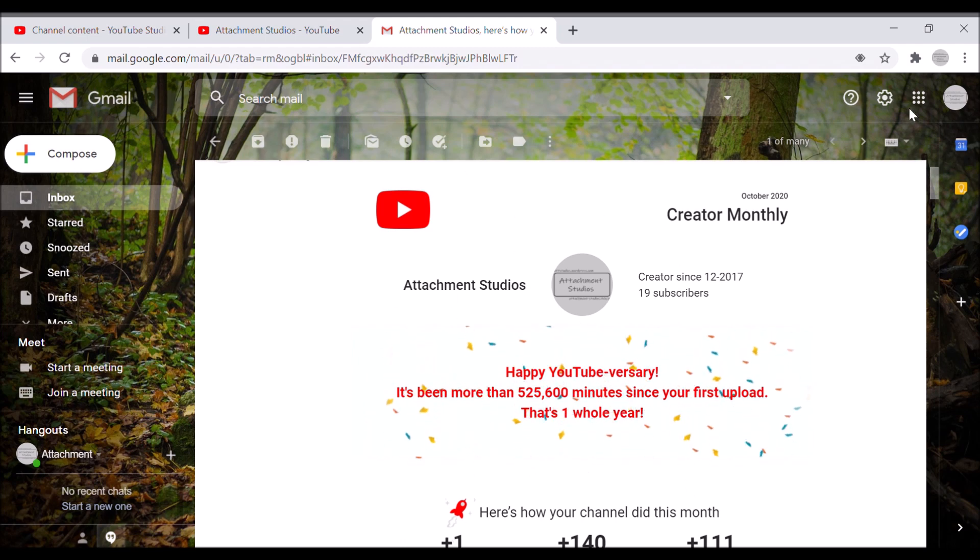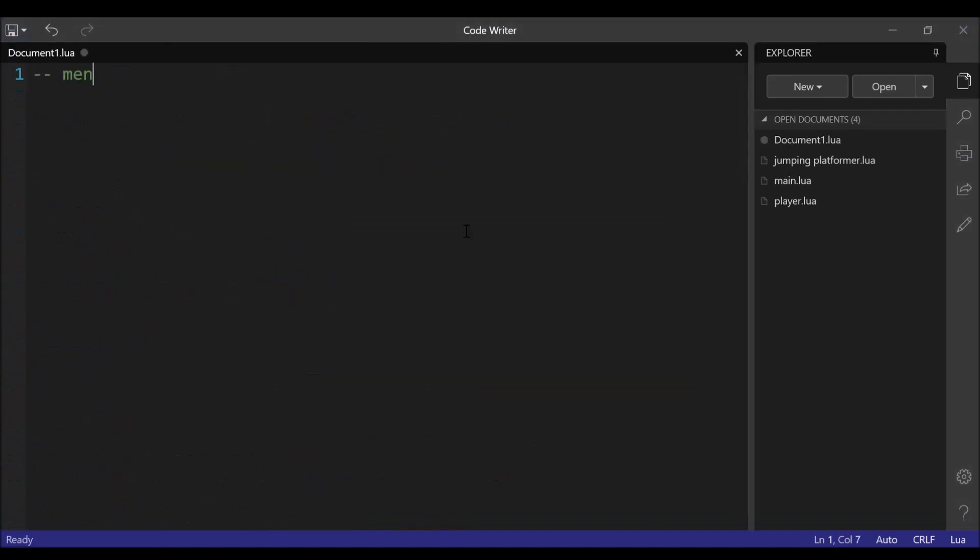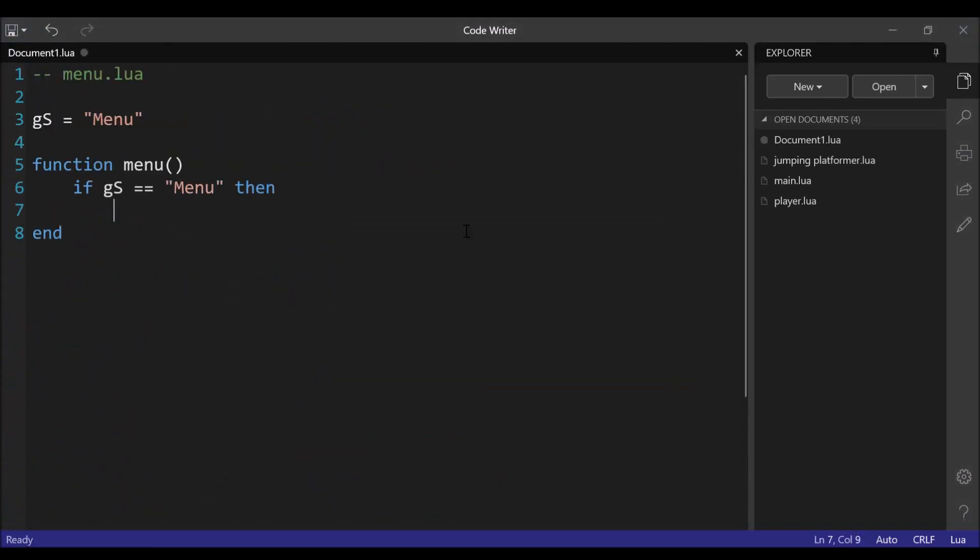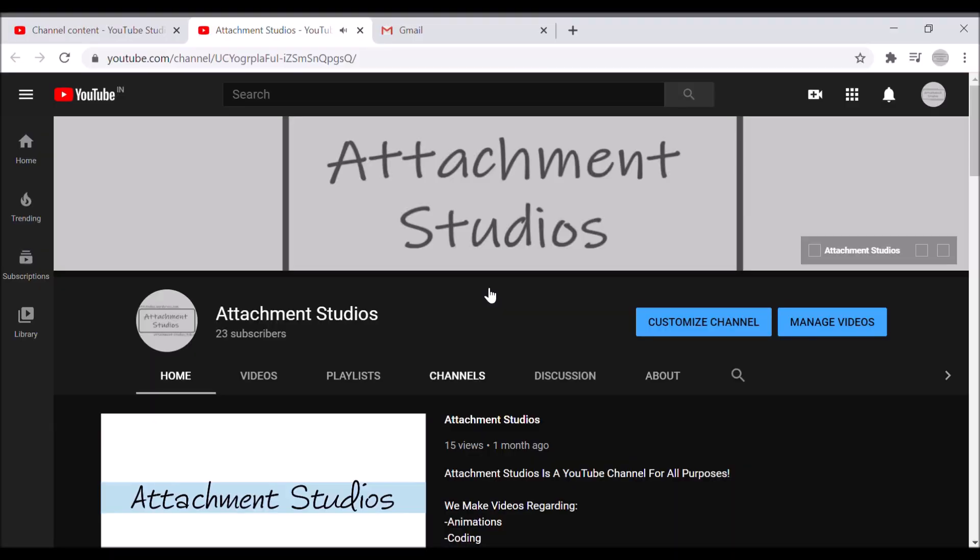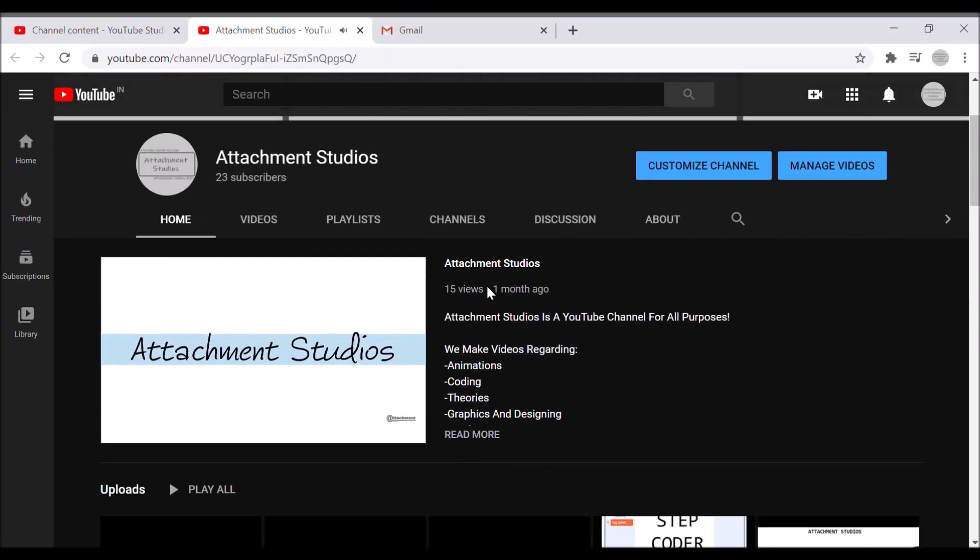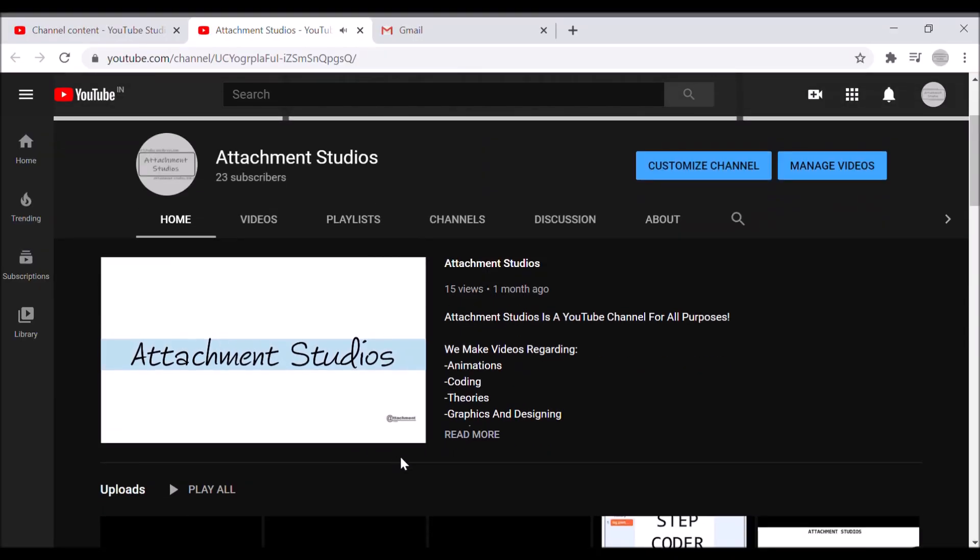But that's okay because most of my channel is filled with coding videos.